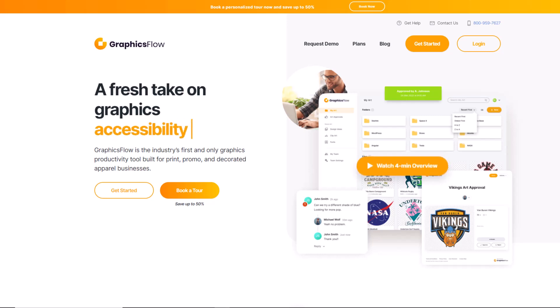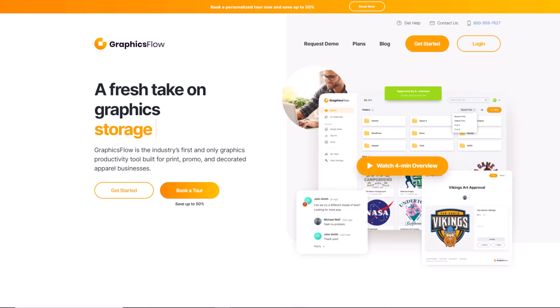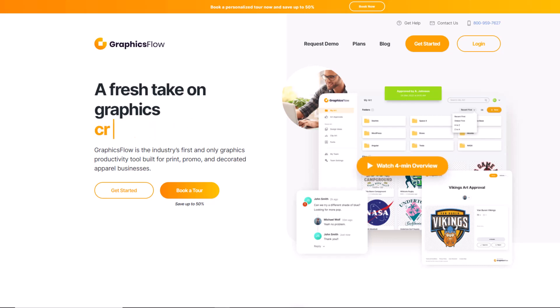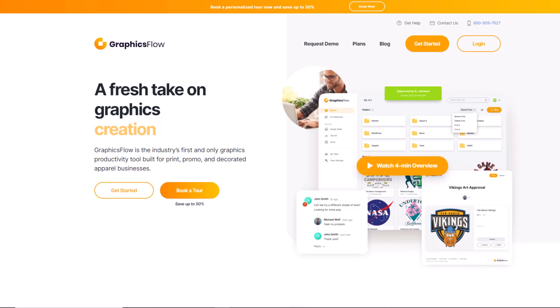Graphics Flow is your ticket to increased graphics efficiency, customer retention, and new client acquisition. Book your free personalized tour today at graphicsflow.com.